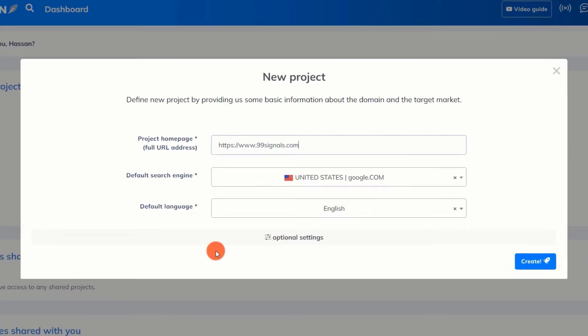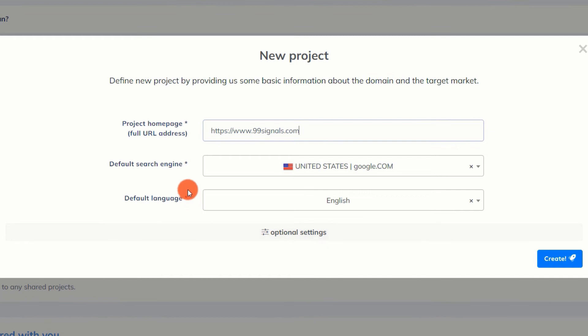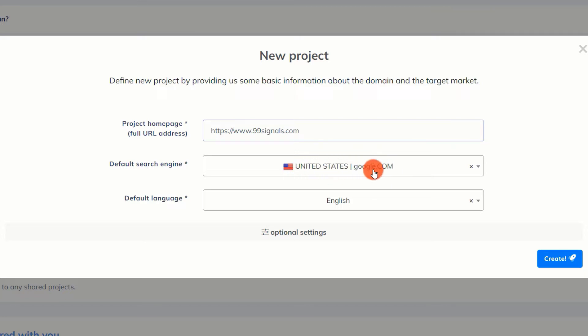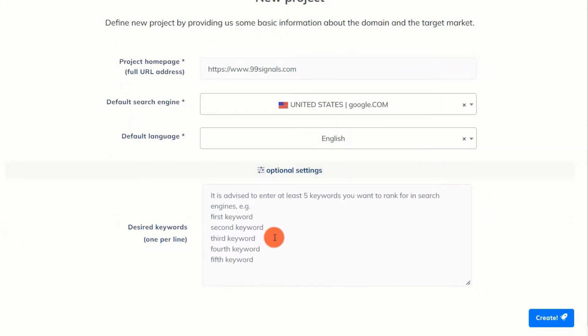On the following screen, we must select the default search engine and language. In our situation, Google will be the default search engine. Additionally, the default language will be English. Below is an optional field where you may enter up to five keywords for which you want to rank on the first page of Google. I am skipping this for the time being.